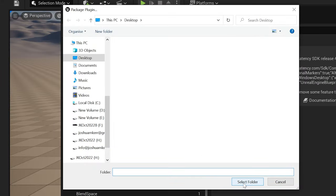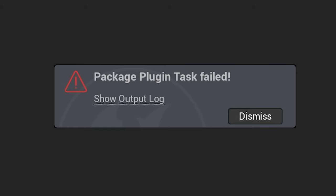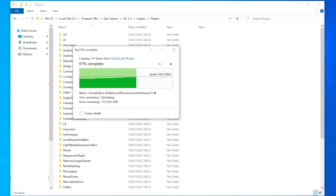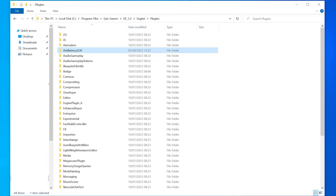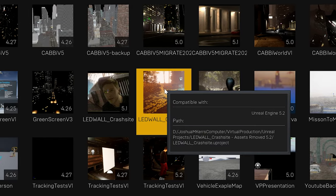Just click package and select where you're going to save your plugin — I'm selecting the desktop. It will say plugin package task failed, but it actually didn't. If you go to your desktop you'll find the anti-latency SDK folder right there. When we install that to the engine it's going to work. Head over to where your engine is, go to the plugins folder, and paste it. Now you can launch any of your projects made with that engine version because it's now an engine plugin.